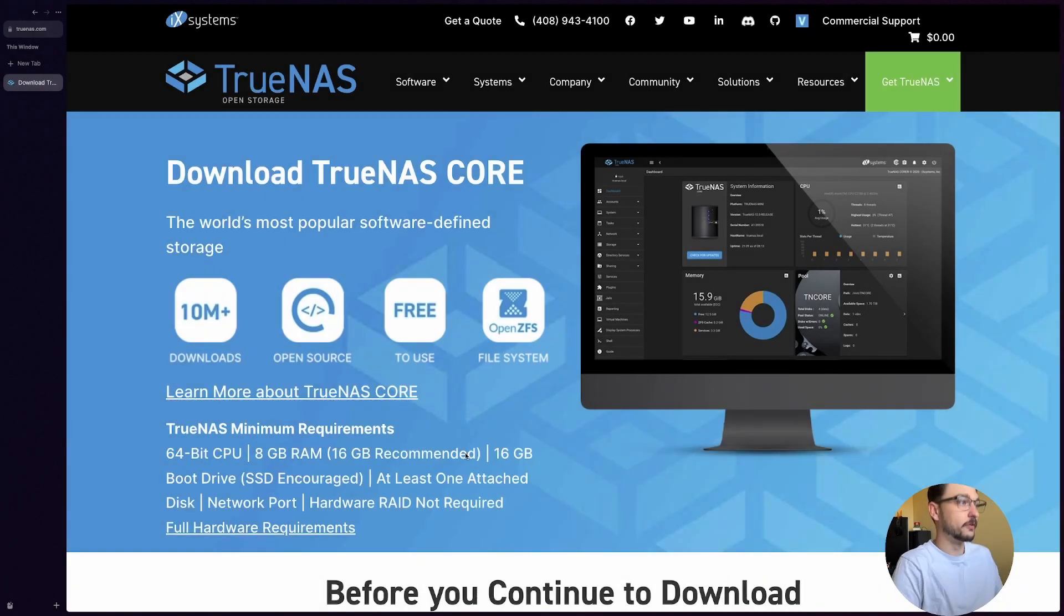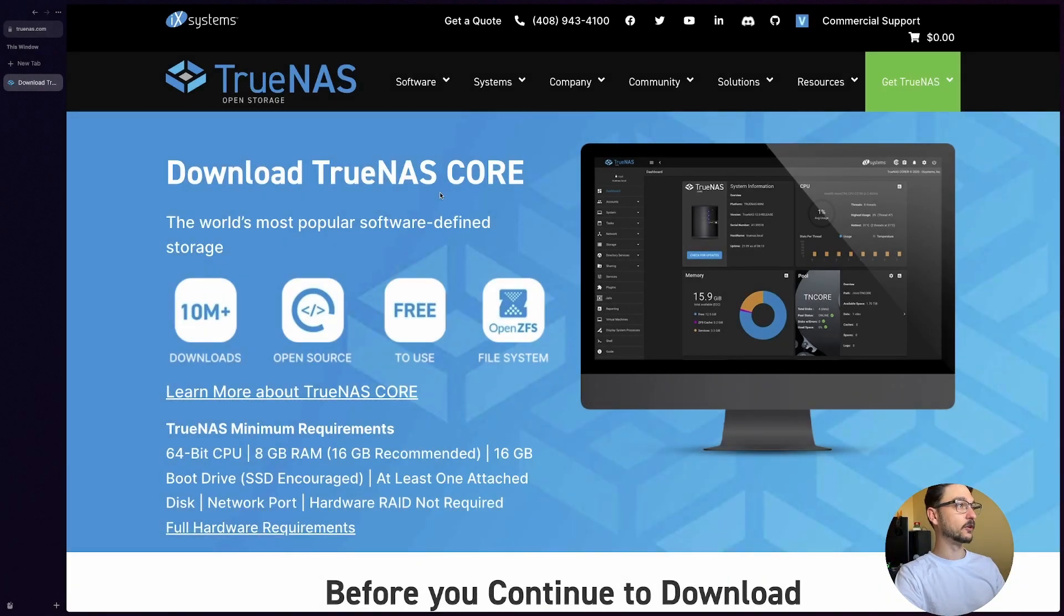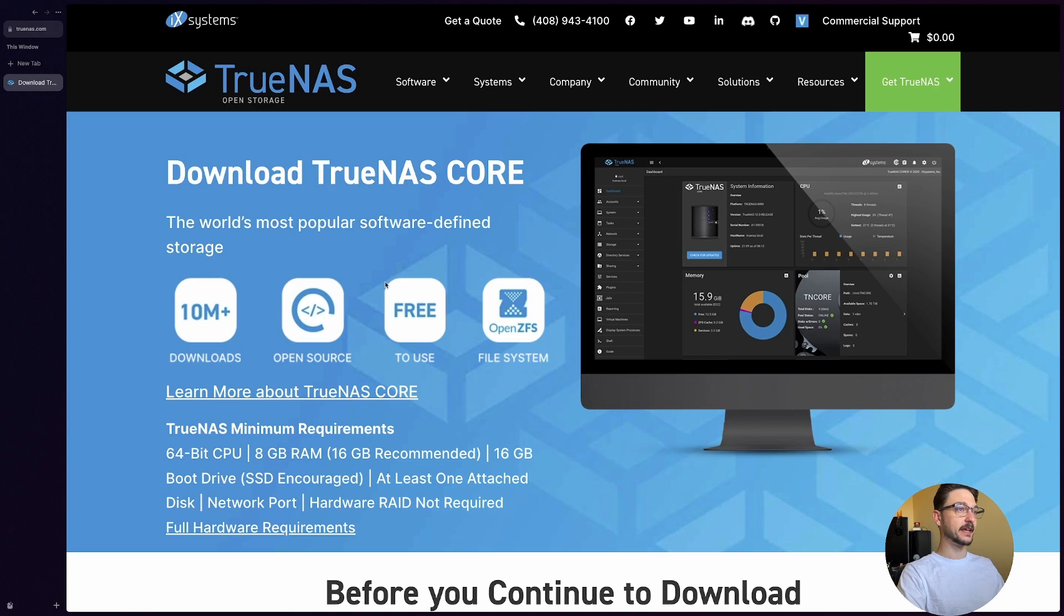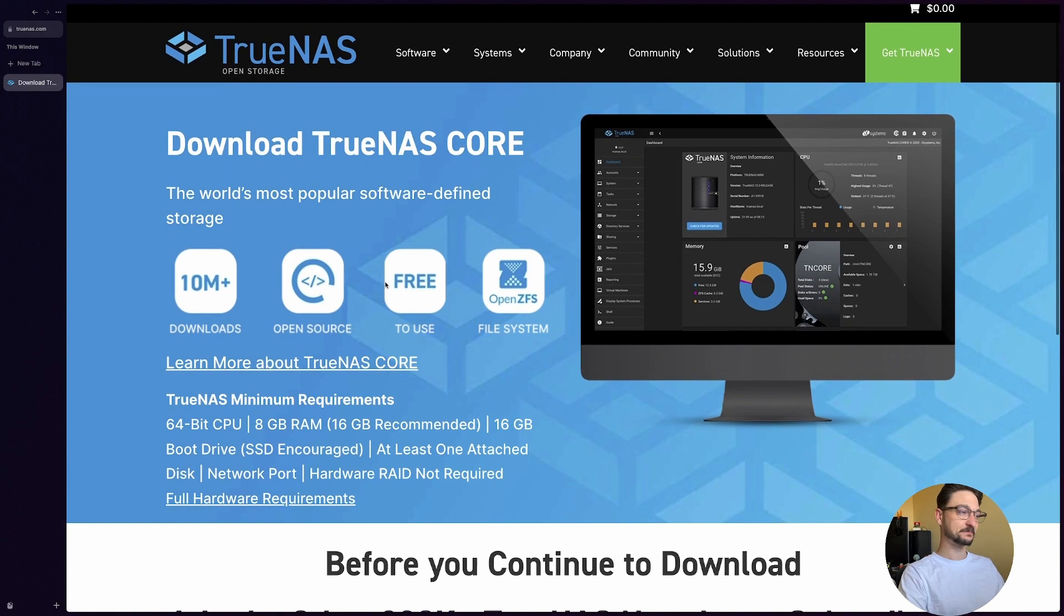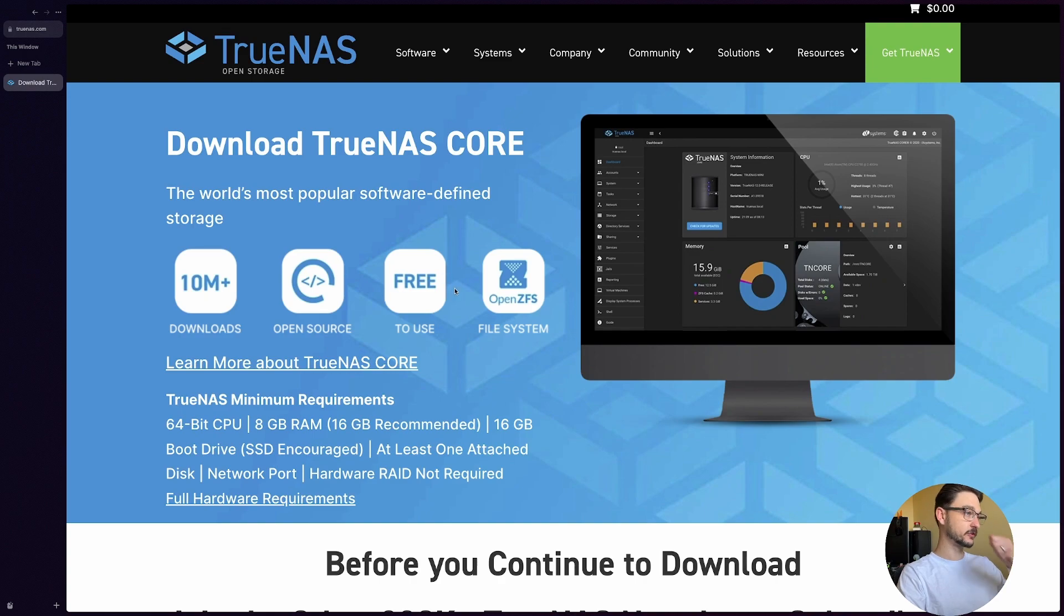So let's switch to my Mac now and we'll get the install set up. Here we are on the TrueNAS website. This is the download page for TrueNAS Core. As you can see here it's a pretty widely used thing. You can see 10 million downloads, open source, free use.